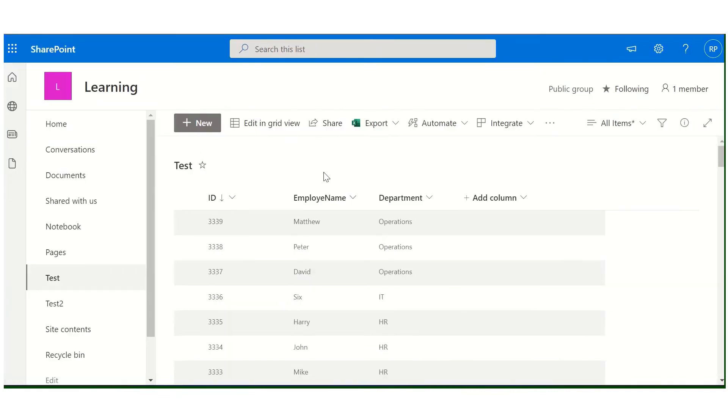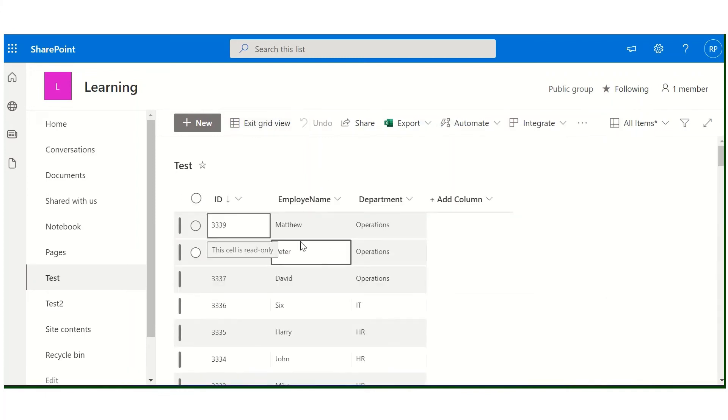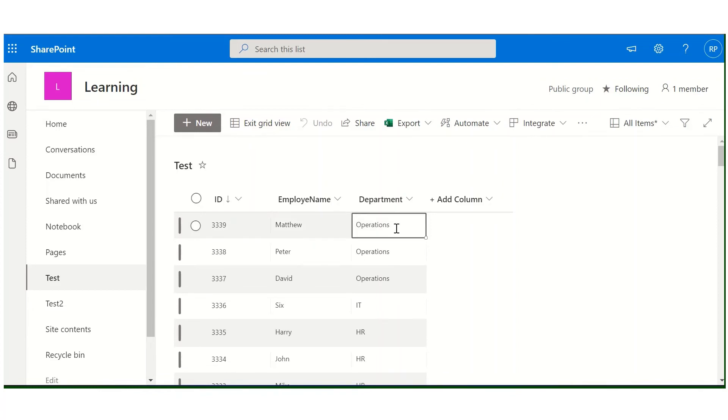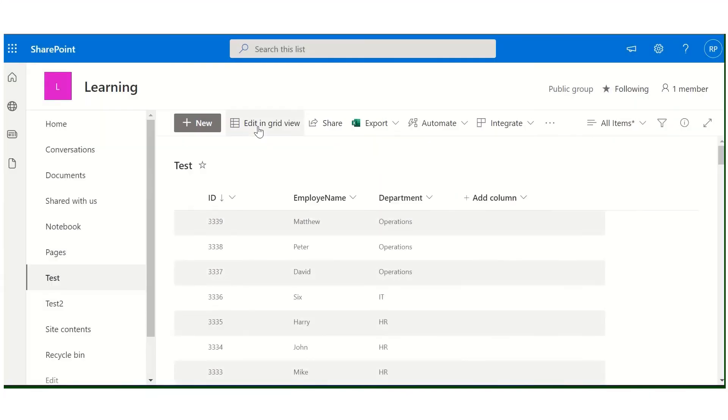So this is the list as you can see here. I am editing the first item in the list. I am changing the department from operations to HR and exit.